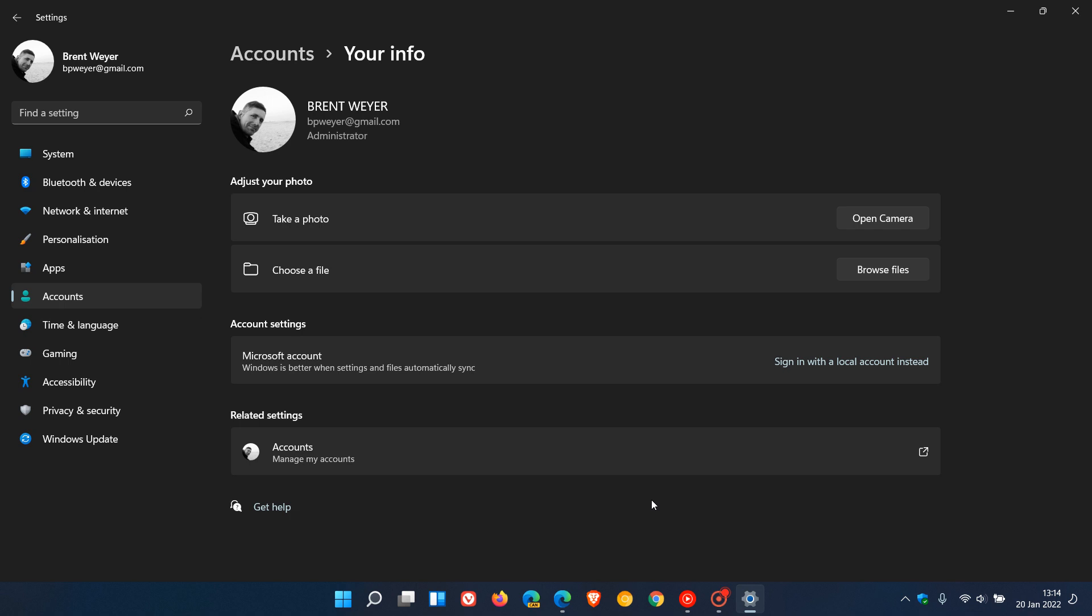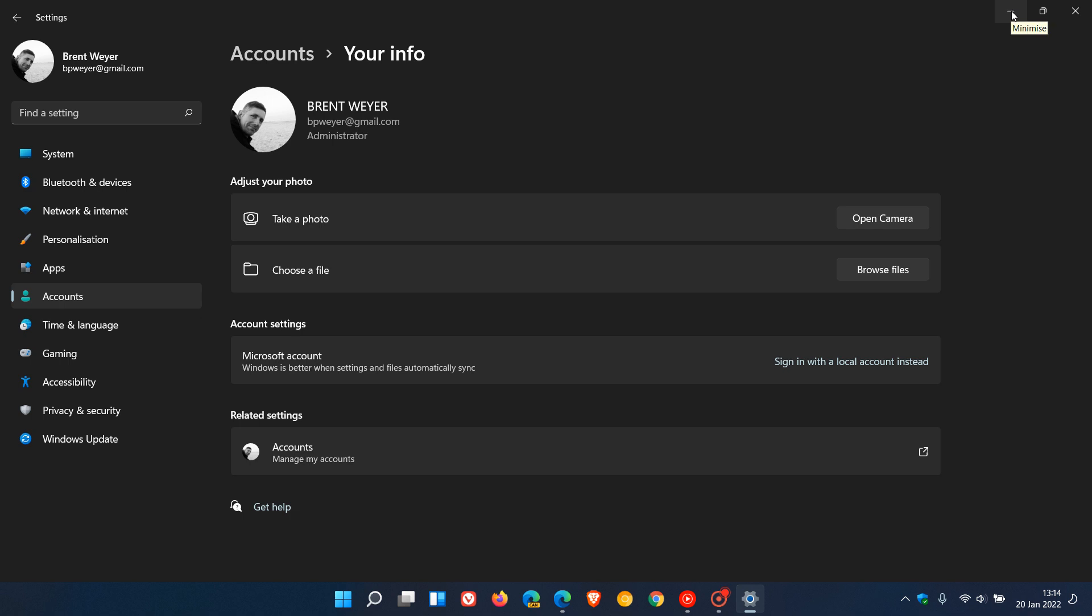And because this option has now made its way down to the Release Preview build to insiders, that means that this new feature should be rolling out to all Windows 11 users very soon.